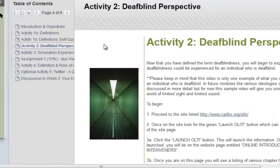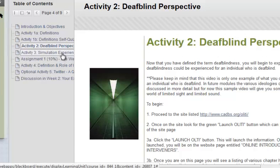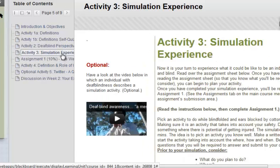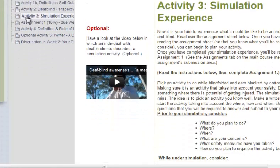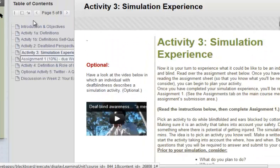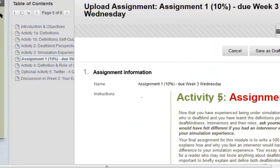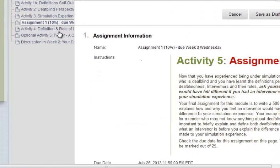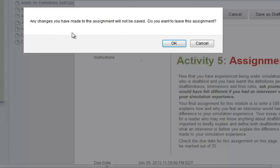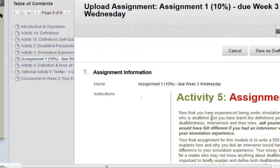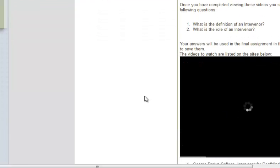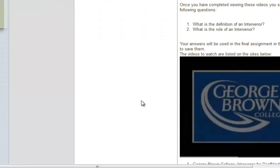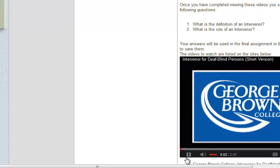Another activity covers the deafblind perspective — a simulation experience — and an assignment which will be due in the subsequent week. There are also videos embedded which students can watch from within the course.